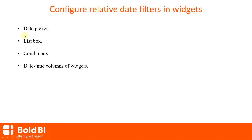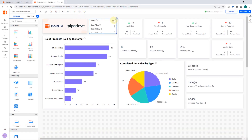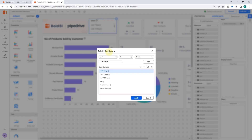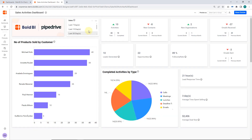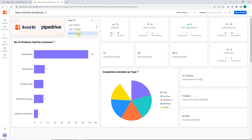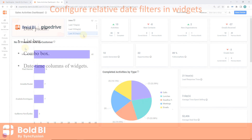Let me show you a real-time example for the list box widget. For this dates list box widget, in the relative date options dialog, I have added the required relative date filters. So when selecting a relative date filter from the dates master widget, the listener widgets are filtered to showcase the number of products sold and the completed date filter.